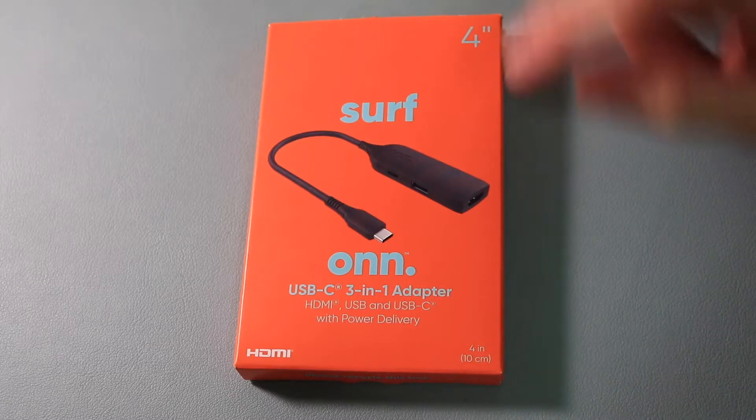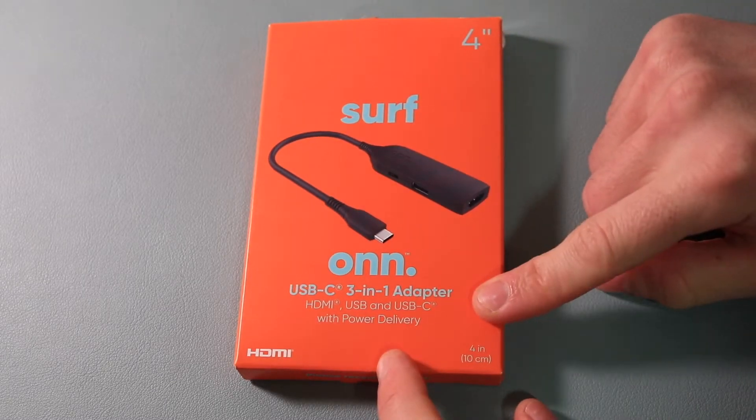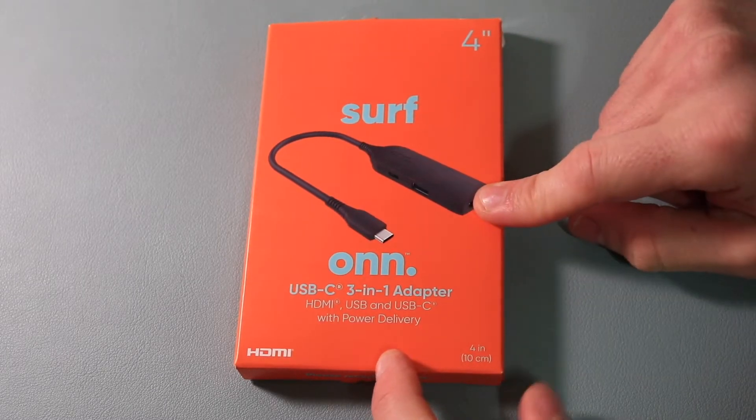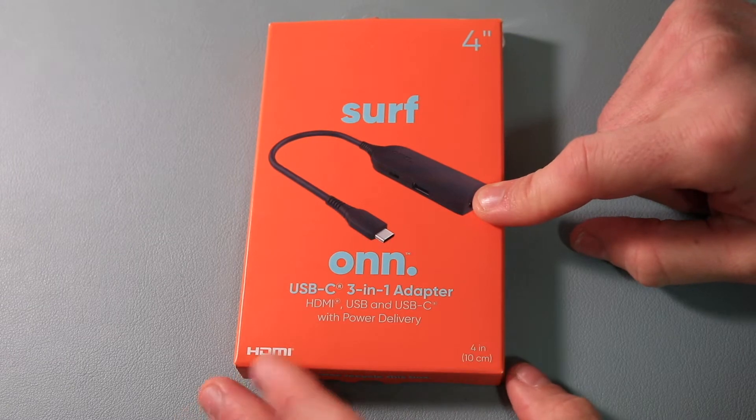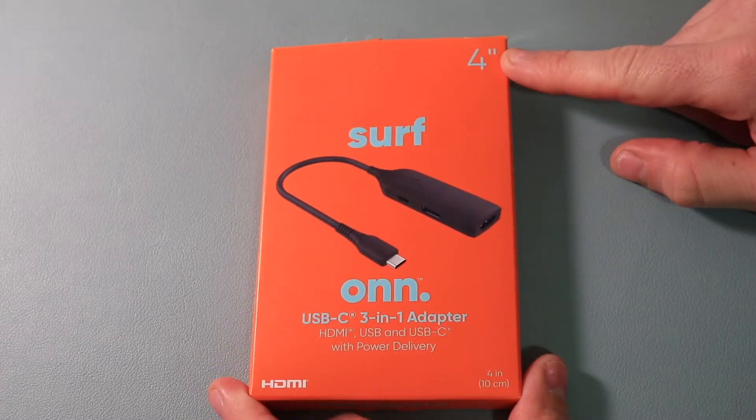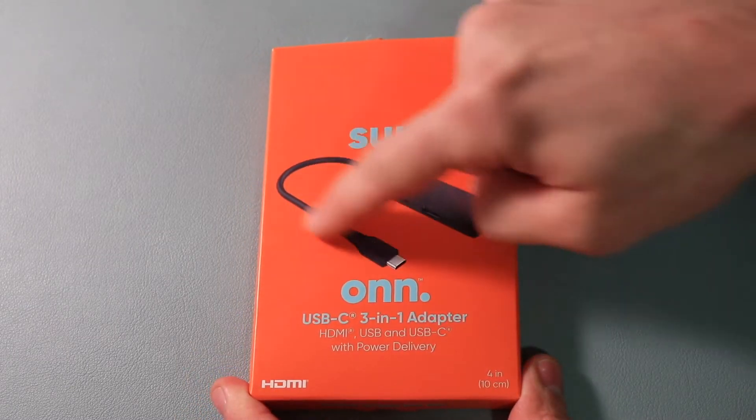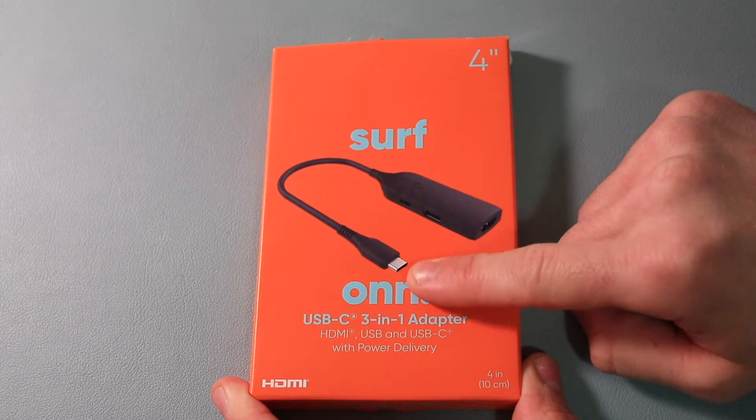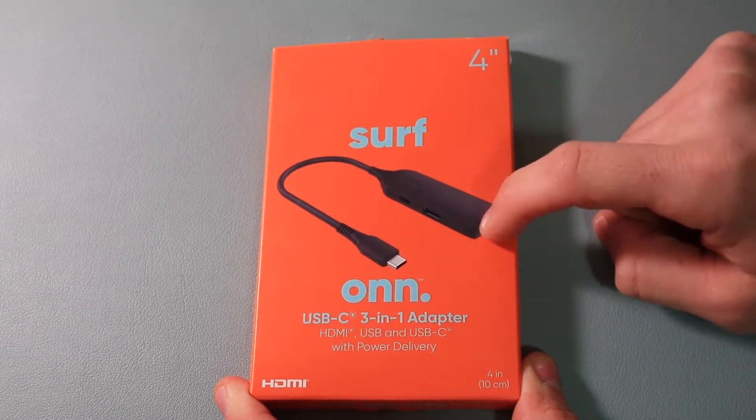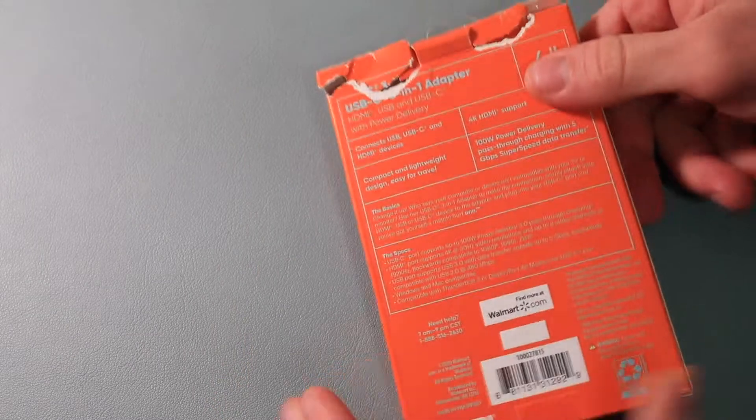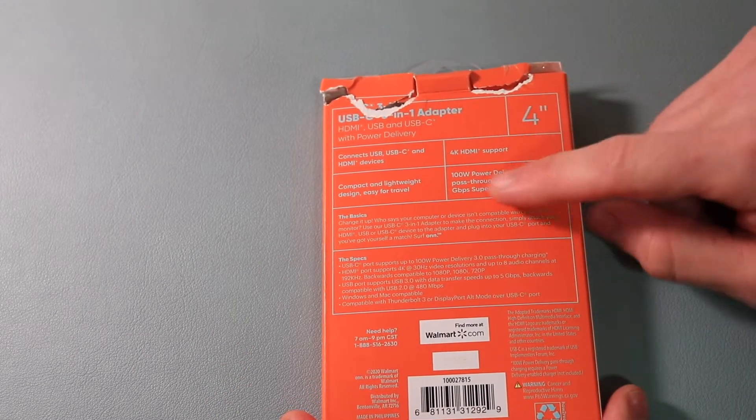Okay, so here's the ON USB-C 3-in-1 adapter. Purchased at Walmart, $35. It wasn't too expensive. It comes with a 4-inch cable on the end here with the USB-C connection, and then the adapter is at the end here. It shows the specific specifications here.